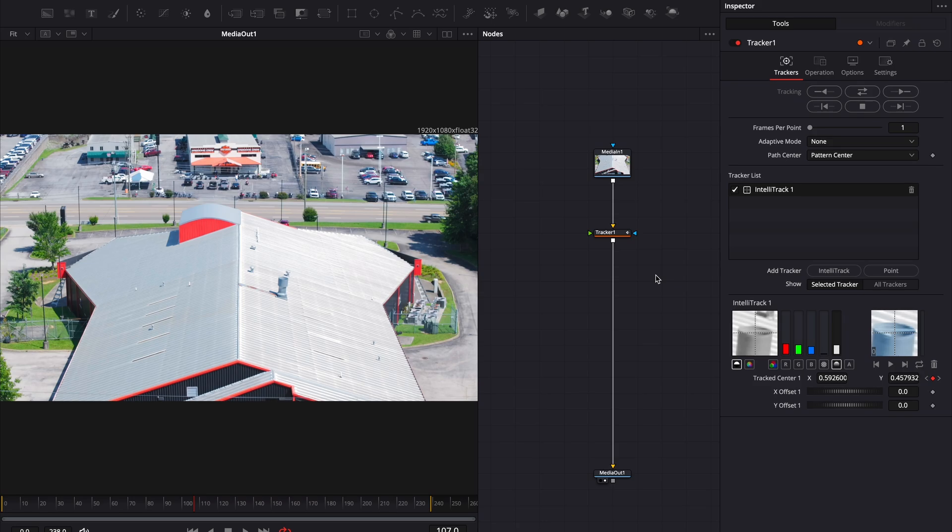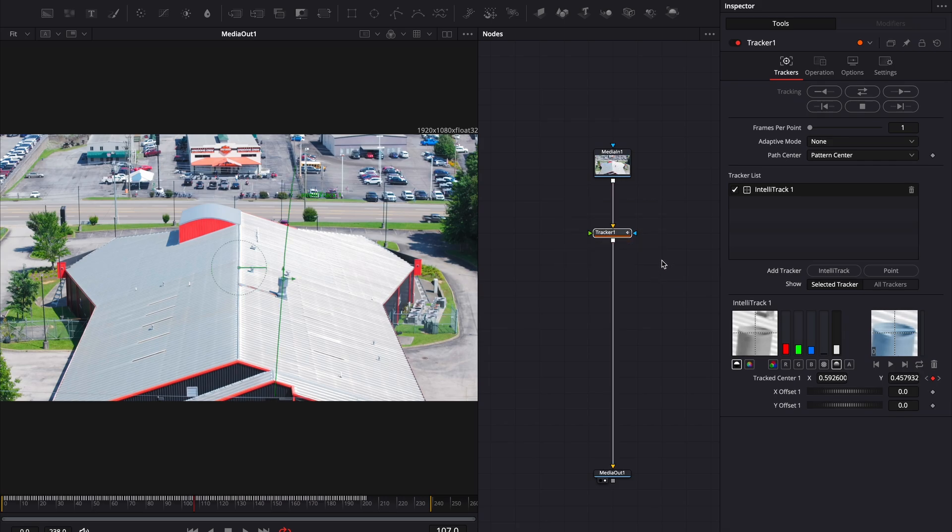Fusion's tracker is great, but if you're coming from Nuke, it might leave you scratching your head. At least it did for me. I spent way too much time trying to figure out why it wasn't behaving the way I expected. So, let's break it down.